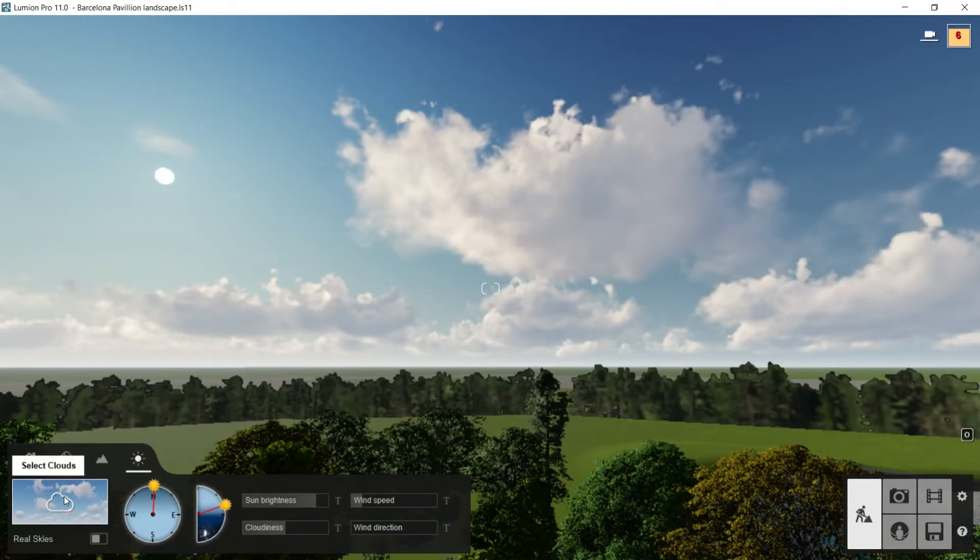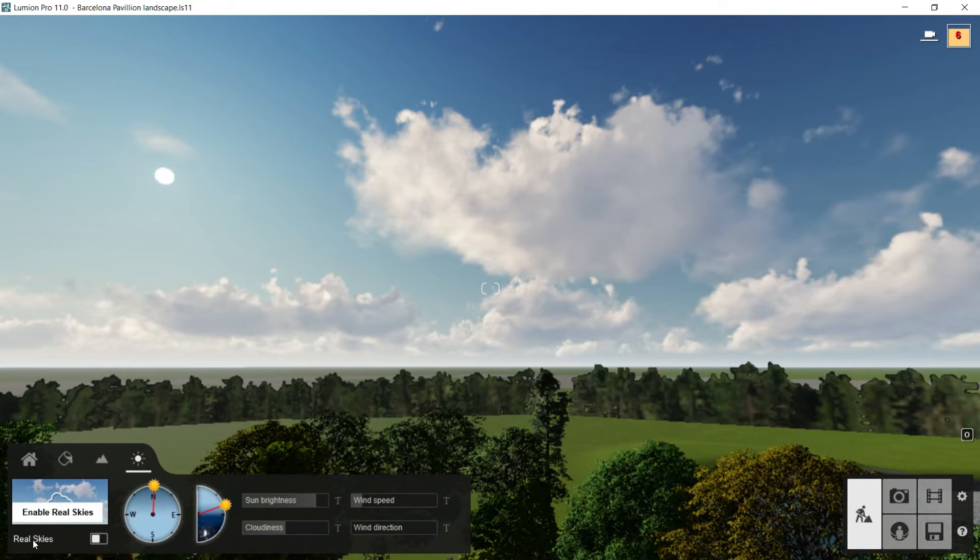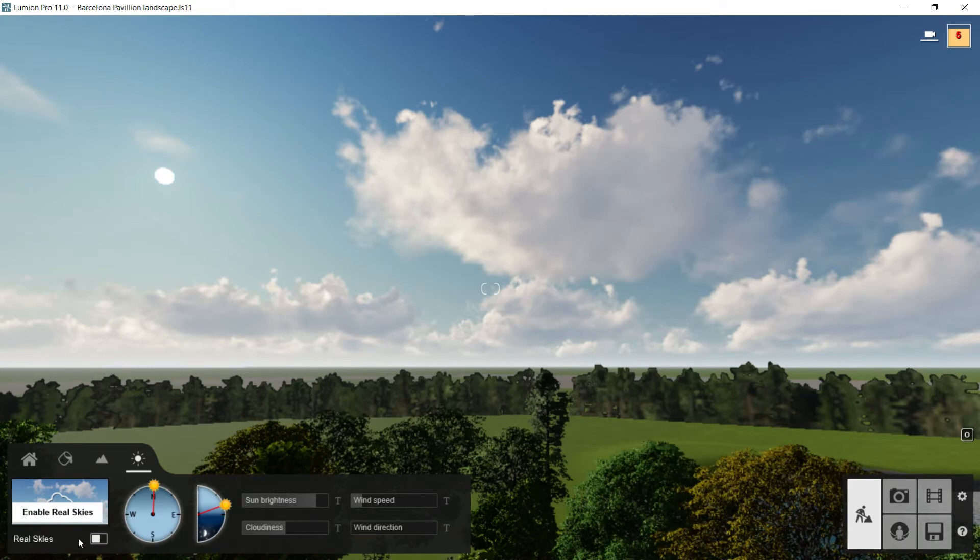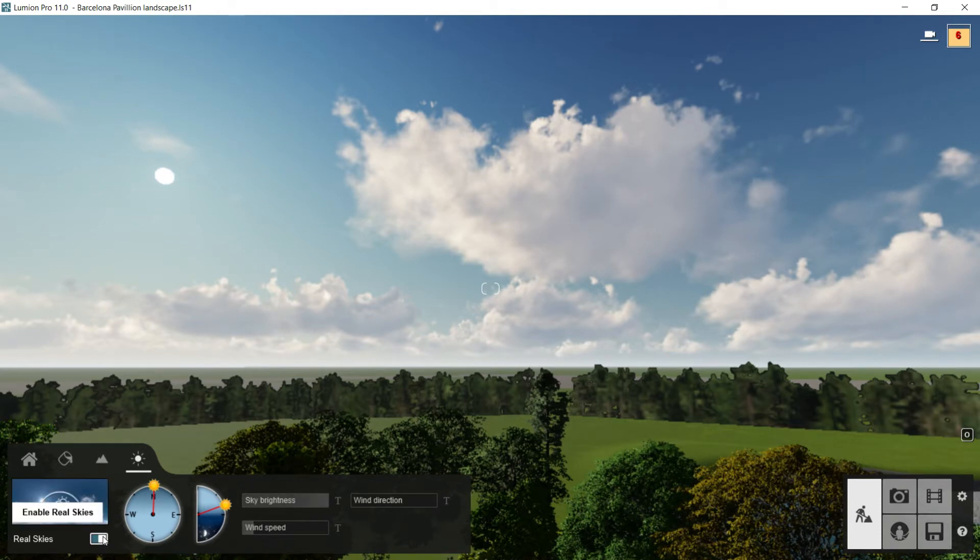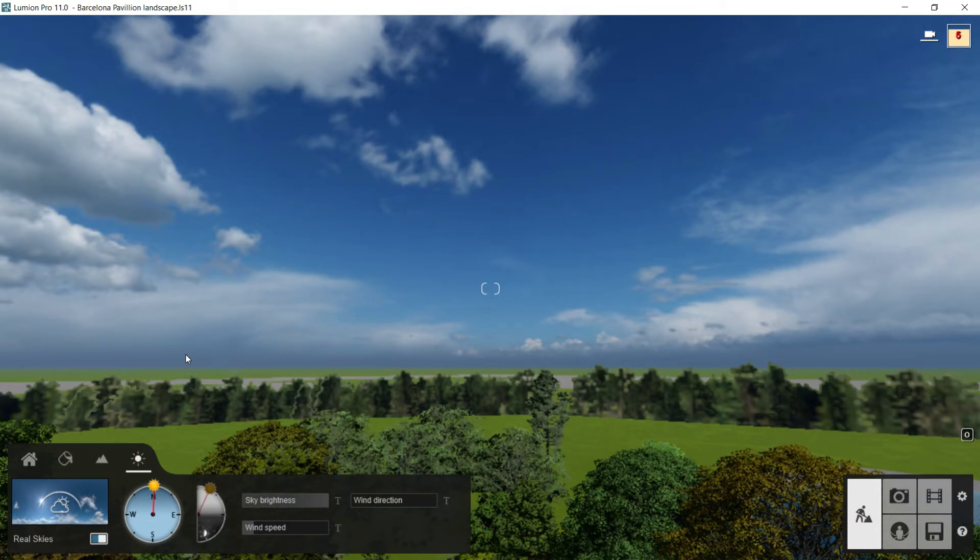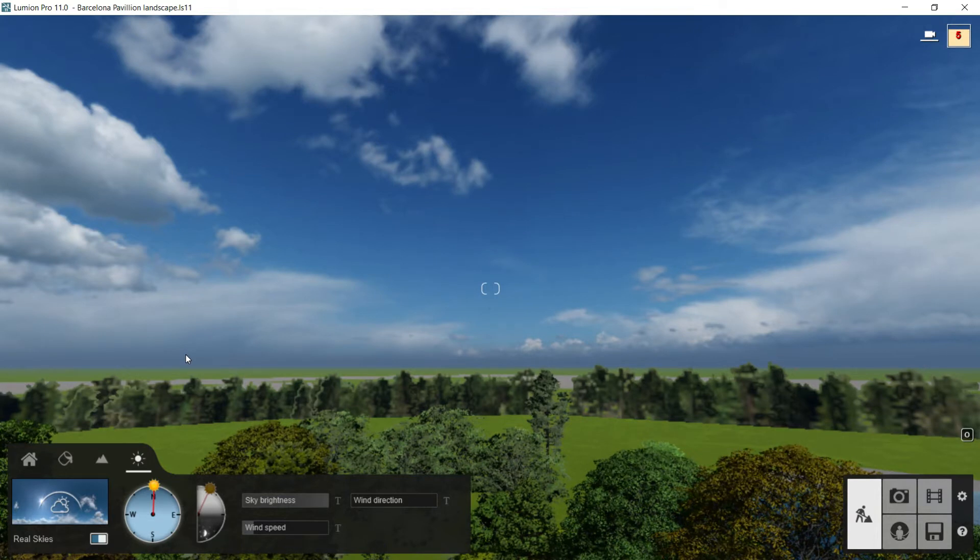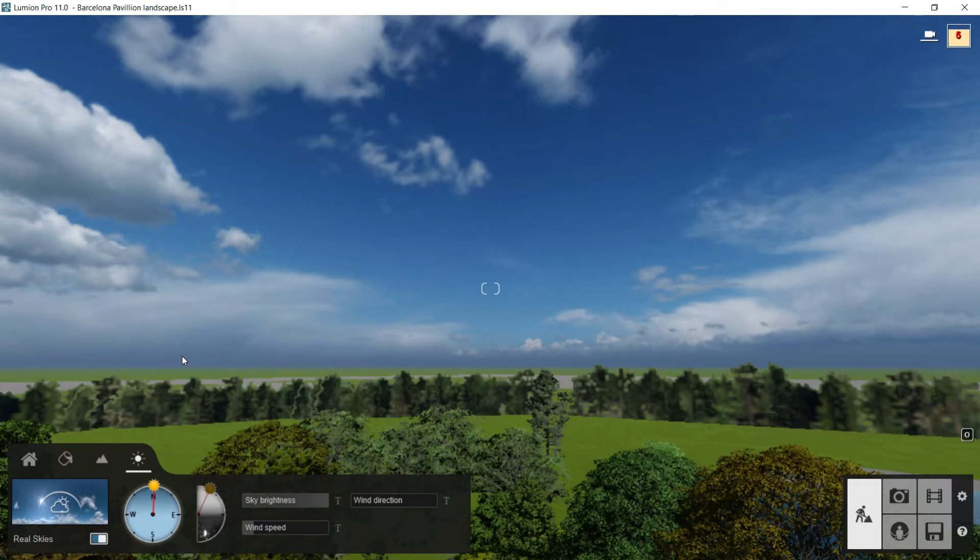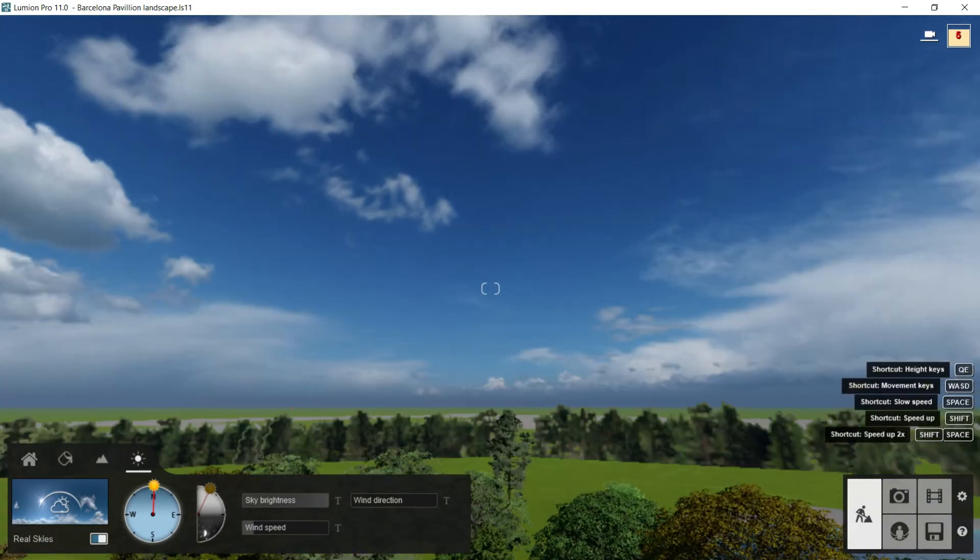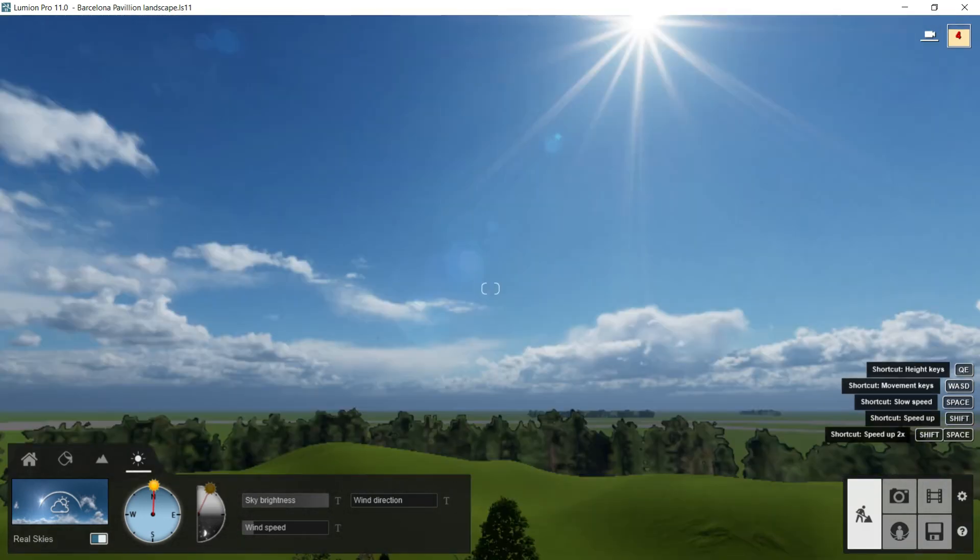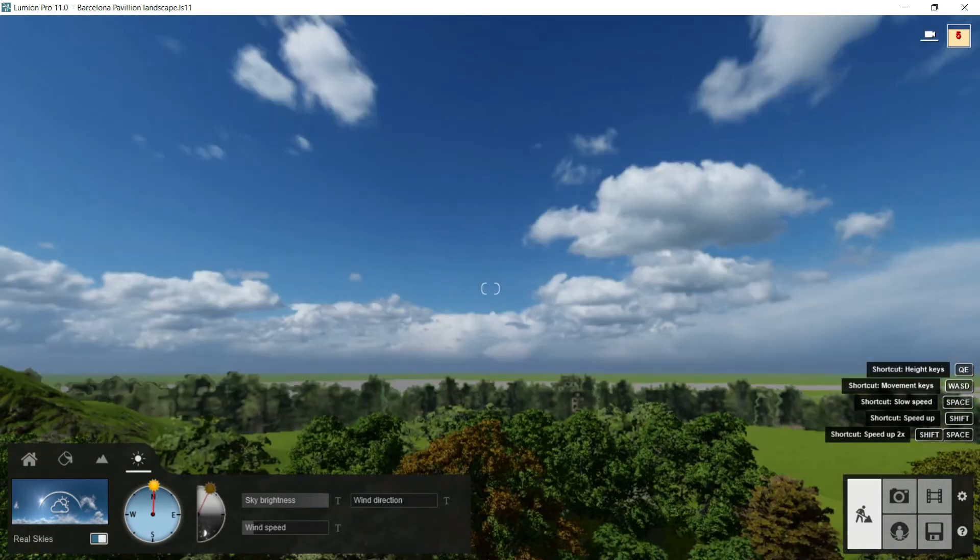Below this window we notice that here we have this label. We can read real skies. Now it is turned off but I can turn it on just clicking here and then the sky has changed completely. You have to know that we are using here what is called HDRI map. This is a high resolution map used mainly for doing skies and it covers 360 degrees. That means all the sky is fair as you can see.